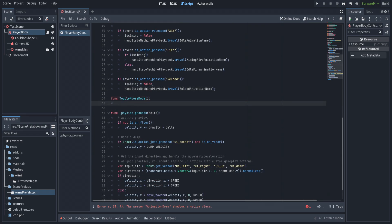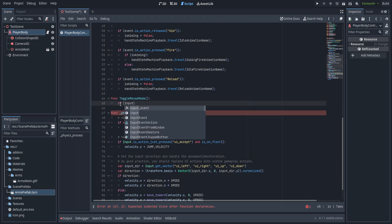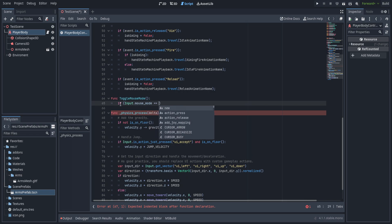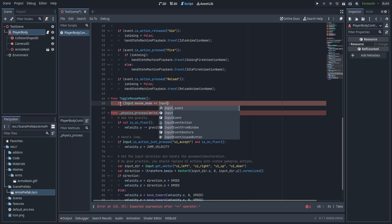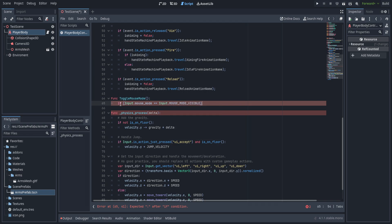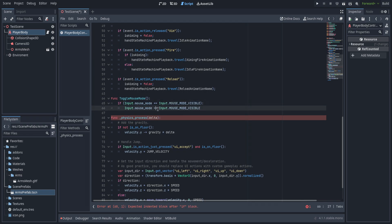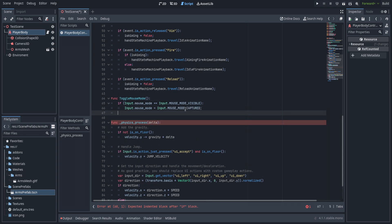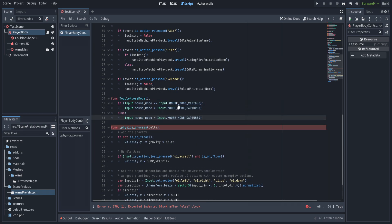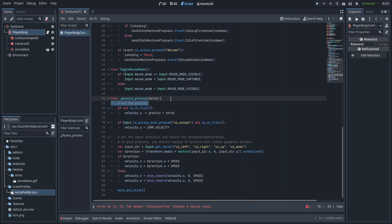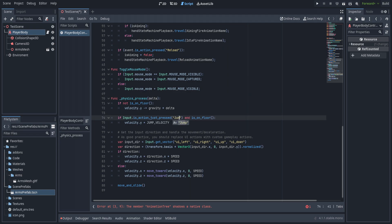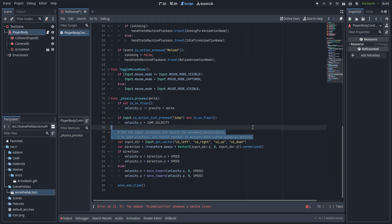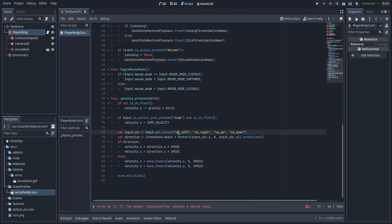For toggle_mouse_mode: we check if Input.mouse_mode equals Input.MOUSE_MODE_VISIBLE — if so, set it to captured, else set it to visible. That way pressing escape swaps between the two. Then we clean up the default comments and swap out the jump input to "ui_accept" for the spacebar, and swap the movement vector to use move_left, move_right, move_up, and move_down rather than UI-based inputs.